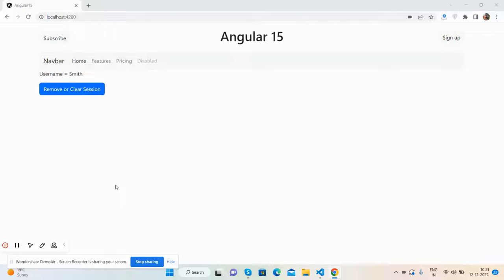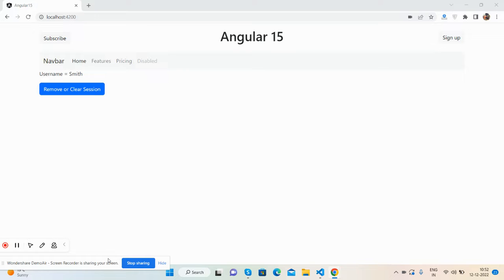Hello friends, how are you? Welcome back to my channel. It's host myself Ajay and I hope you are doing great. So friends, in this video I'm going to tell you very basic session management steps in Angular 15.